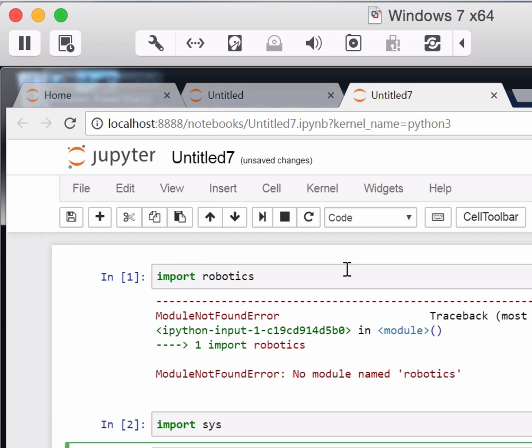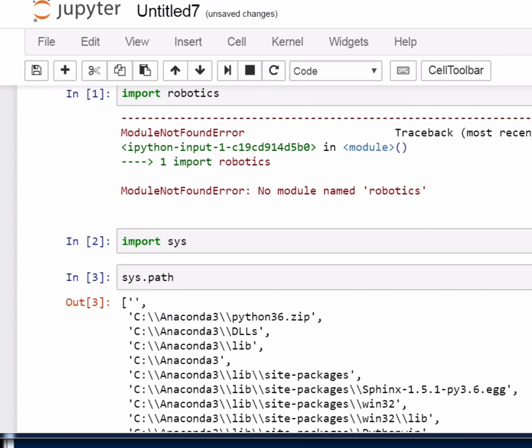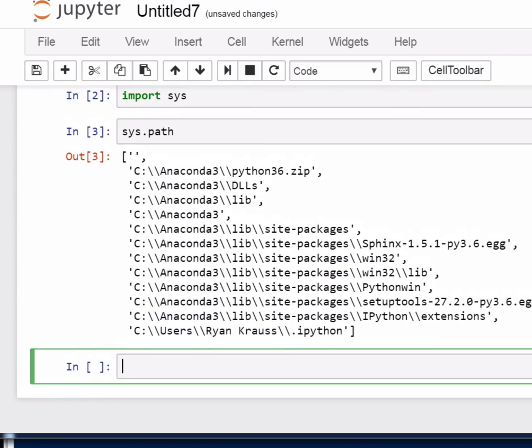But if you want to check it, type import sys, and then look at sys.path. And what sys.path is is a list of all of the folders that Python is going to look in when it tries to import a module.